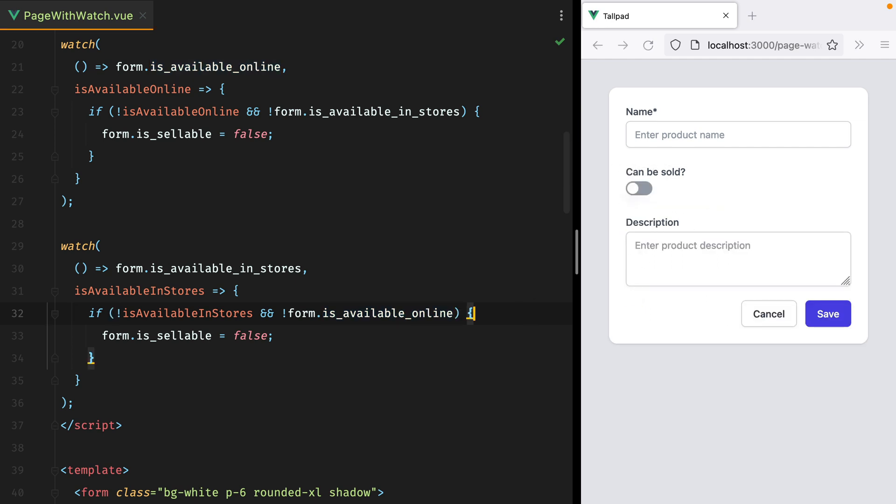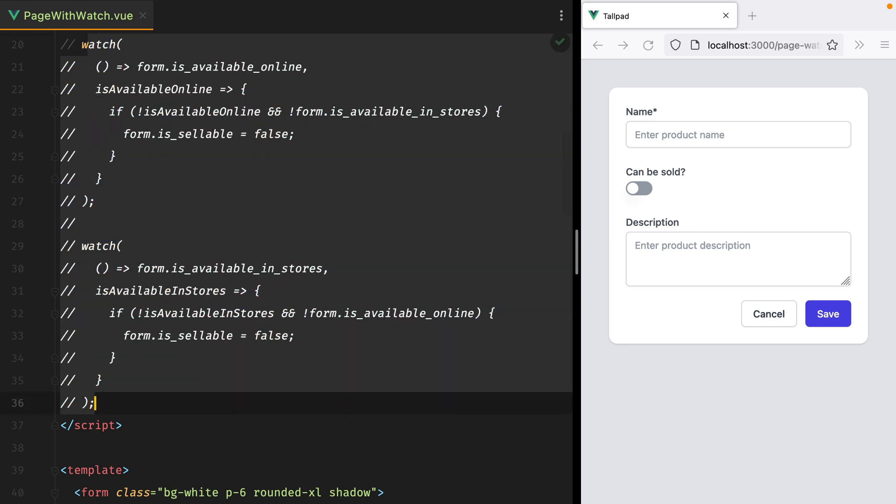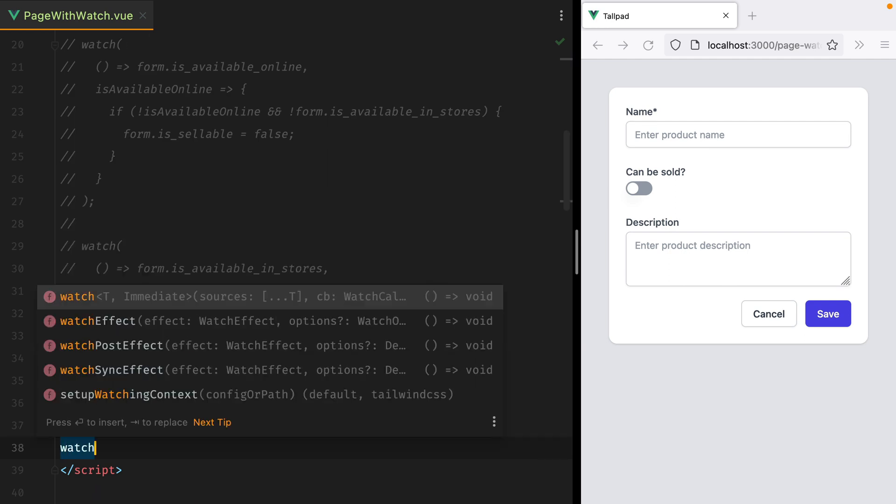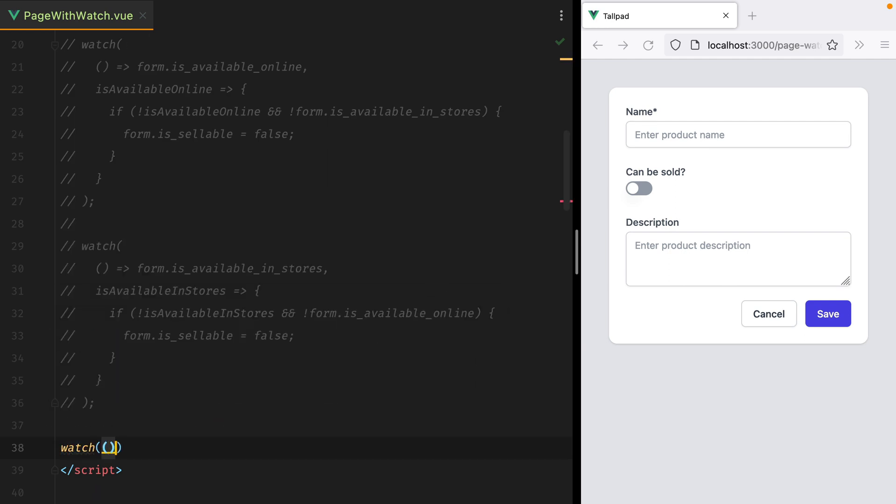However, it turns out we can watch multiple values inside the same watcher. So let's comment these out. And we'll have watch, a function, and then instead of returning a single value, we'll return an array of values.